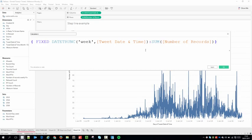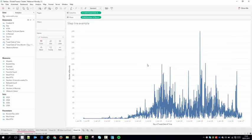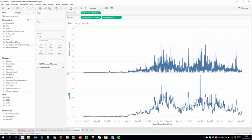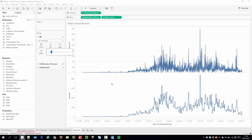I'm going to name this field — 'Example' — just so it's easy to find, then hit Apply and OK. I'll bring it out and place it right next to my other Number of Records. You can already start to see the effect happening, and if I just make the line size a little bit smaller, it's much easier to see the individual trends within the months.